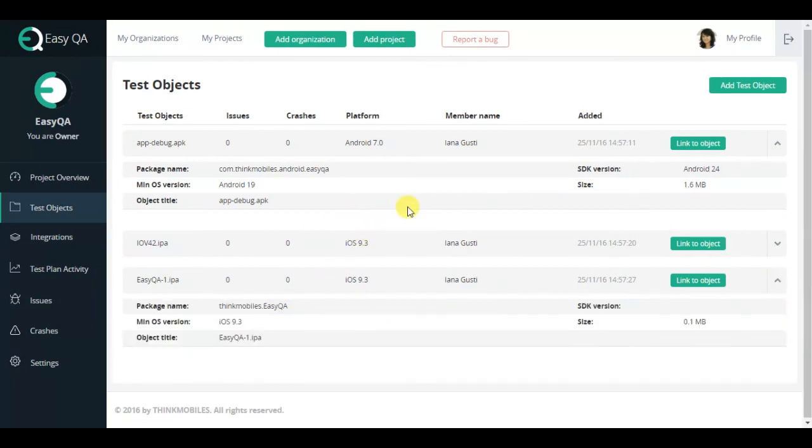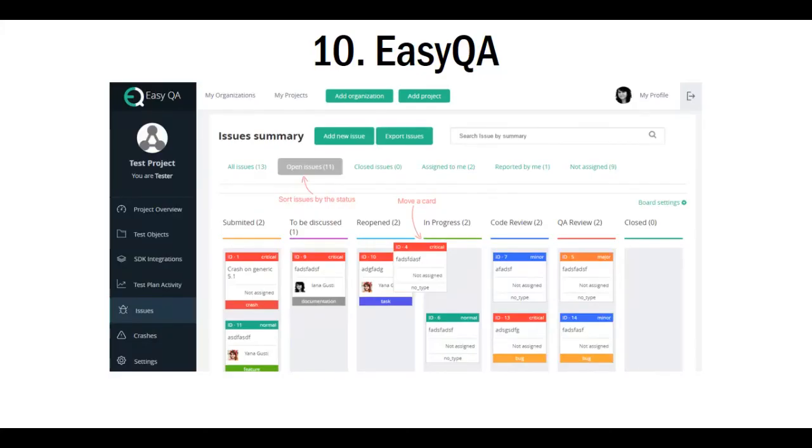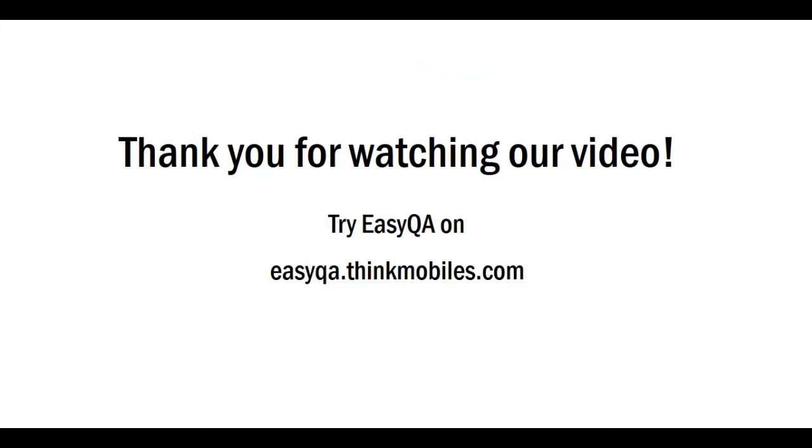To sum up, all the systems mentioned above are worth your attention. Choose the one you like the most and make your interesting and well-worked ideas come true.